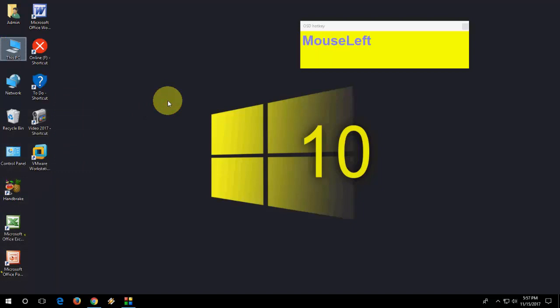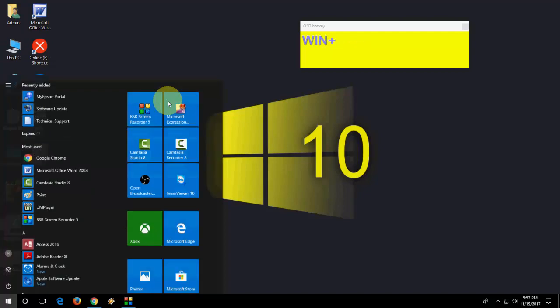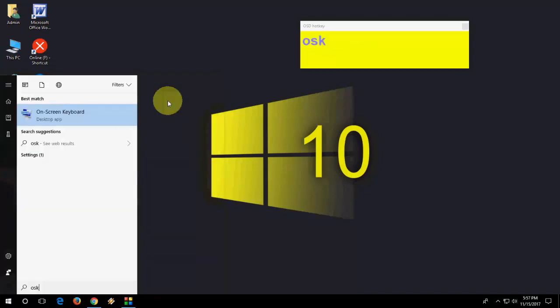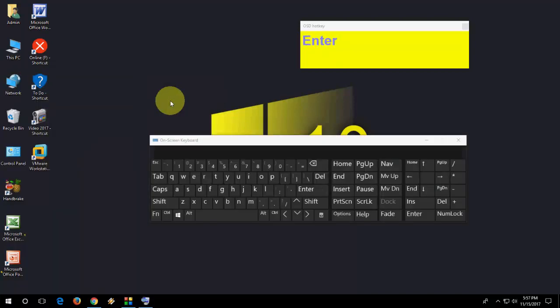And other thing is, this is a bonus tip. How to open desktop keyboard. For this, go to Start and then type OSK and hit enter. It will open on-screen desktop.